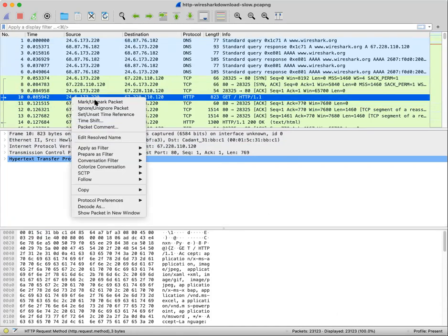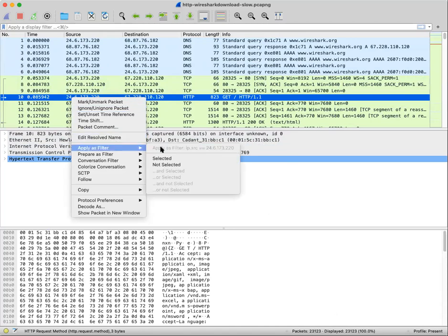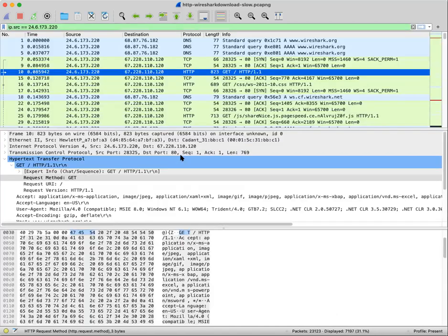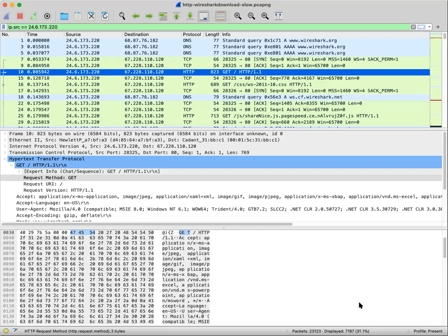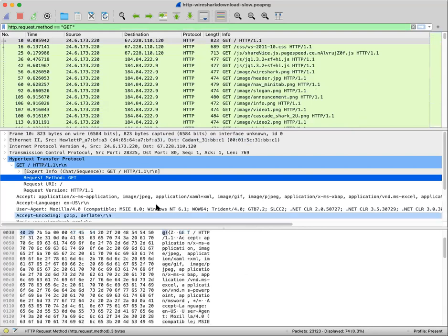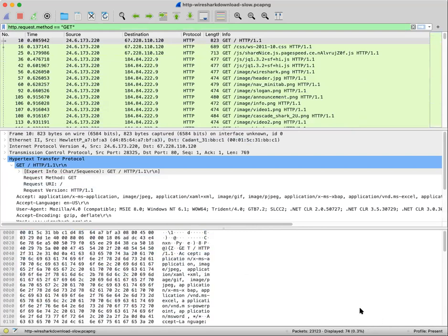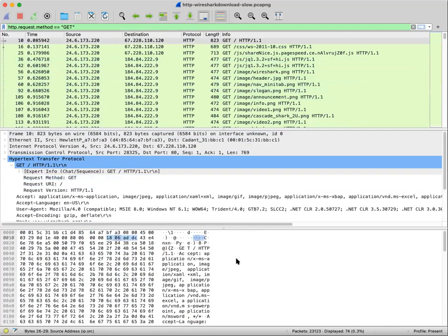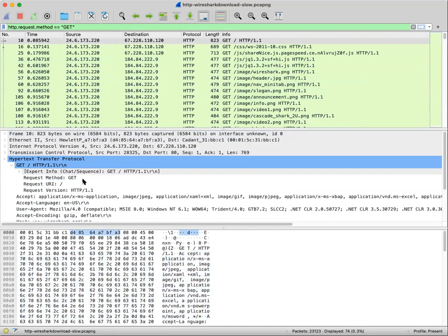So if I used the filter from the first question, you can see that the number has significantly dropped in the displayed. Oops, I did the wrong one. There we go. Yeah. So in this case, in the first question, 74 packets are visible, which is just 0.3% out of the 23,000 packets.